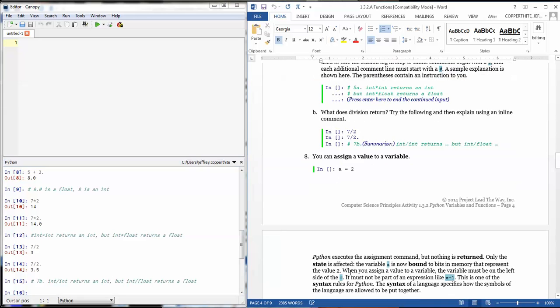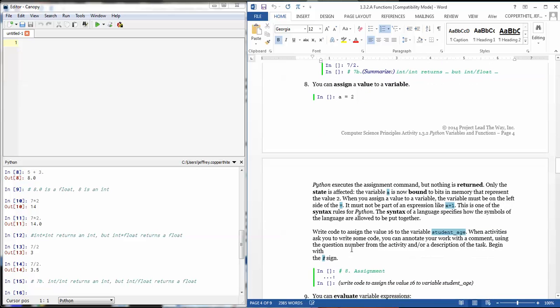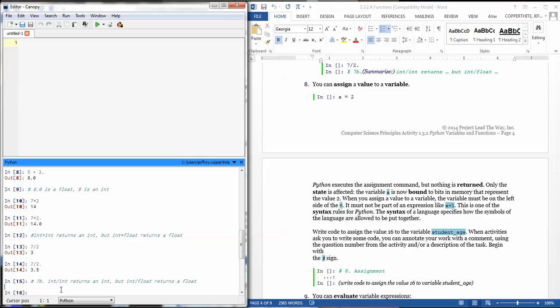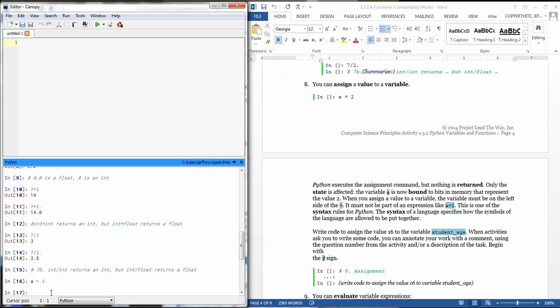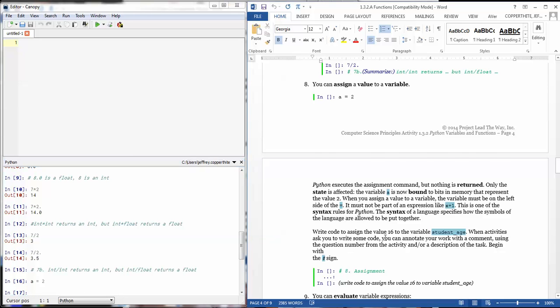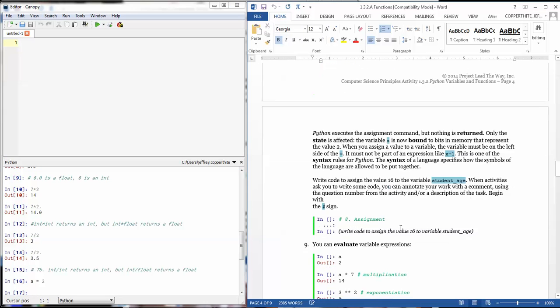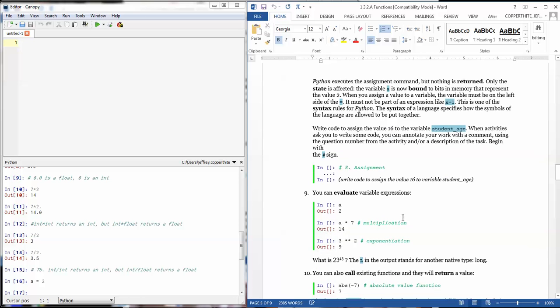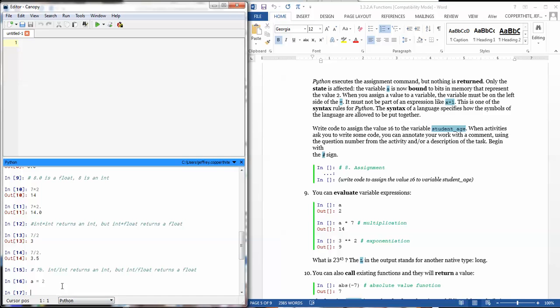Now, this activity has us using functions and using assignments. So I can also say a equals 2. What that does is now that stores in the register, in a RAM register, that I've assigned a variable called a, and I've assigned it a value of 2. Now, the data type of this is an integer because I typed 2. If I want 2.0, I can assign it and it would be a float.